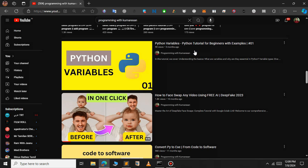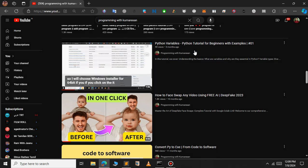To download the subtitle of a YouTube video, we will be using something called the YouTube Transcript API. This is a Python module, so we will have to install it. Open your command prompt and type: pip install youtube-transcript-api.